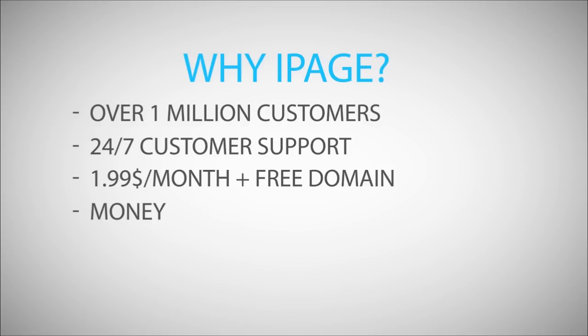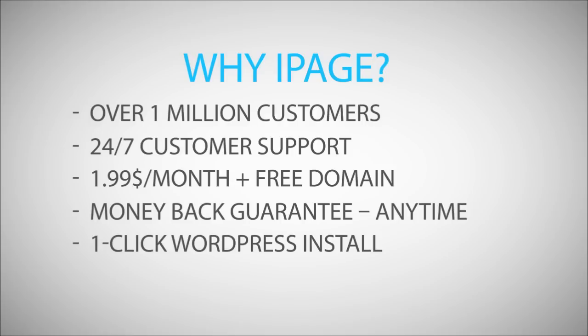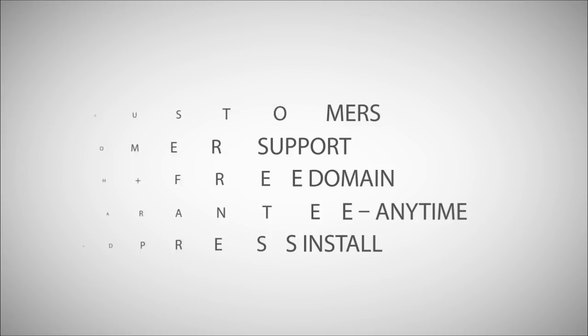They offer anytime money-back guarantee, so if you're not satisfied, you get your money back, so there's no risk for you. One click WordPress installation saves a lot of time and is very easy to use, as I'll show you. So this is all the background information needed to get your website ready.